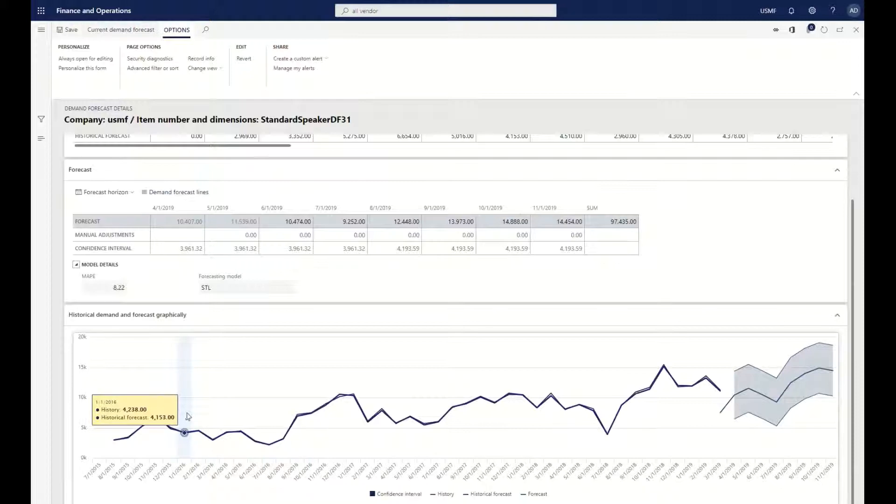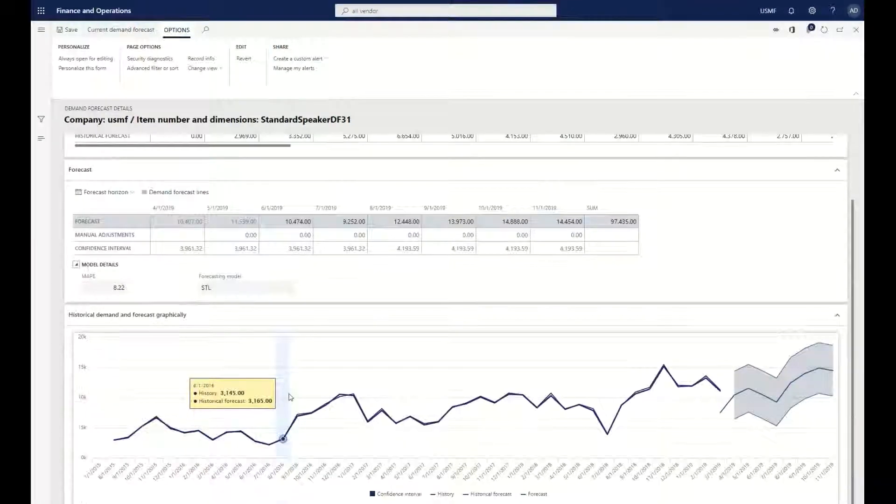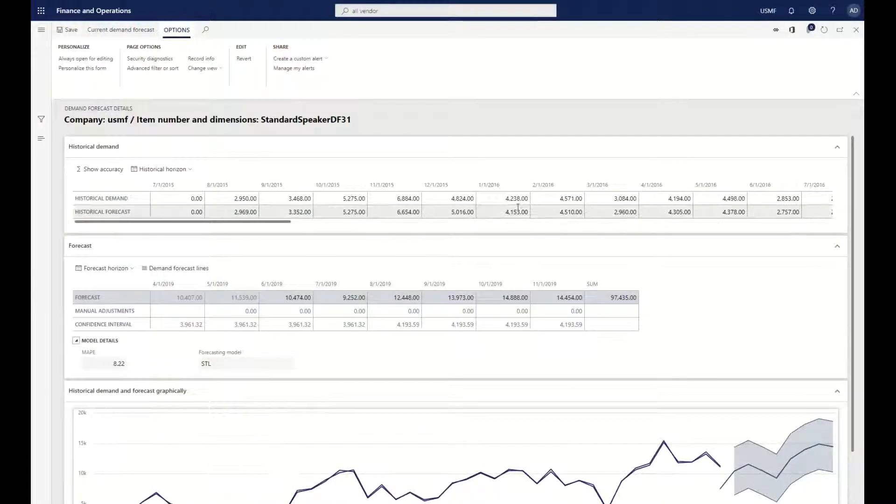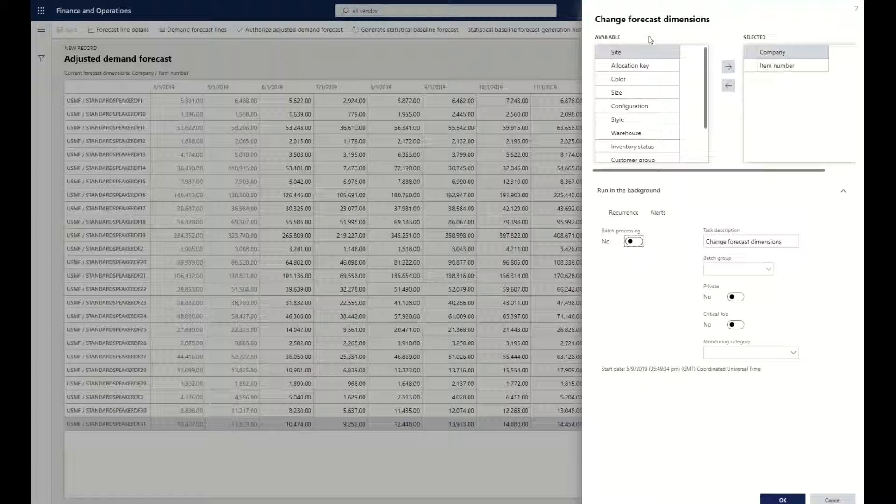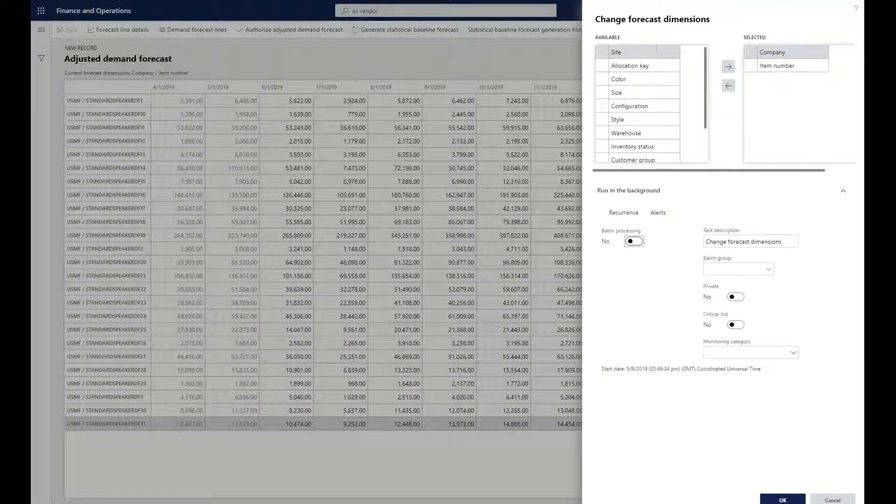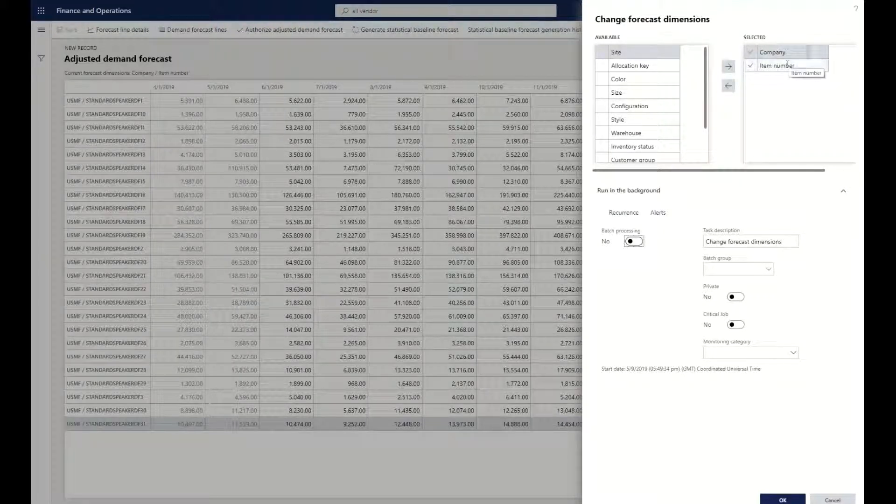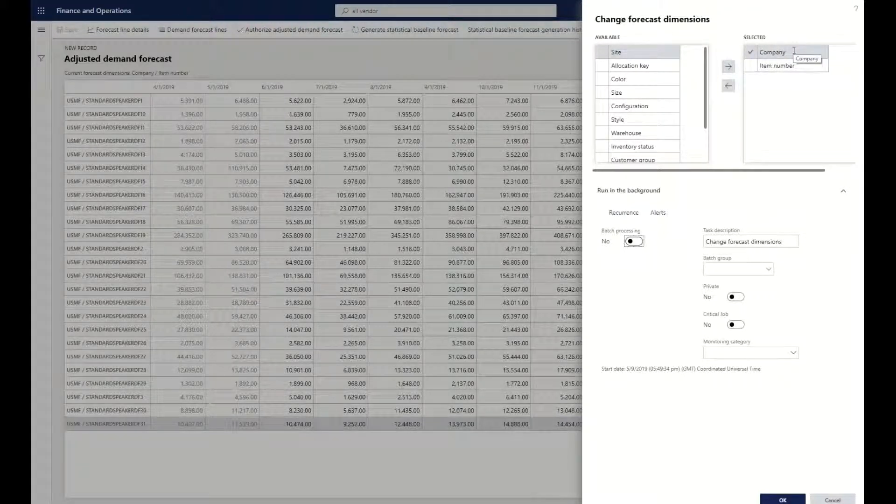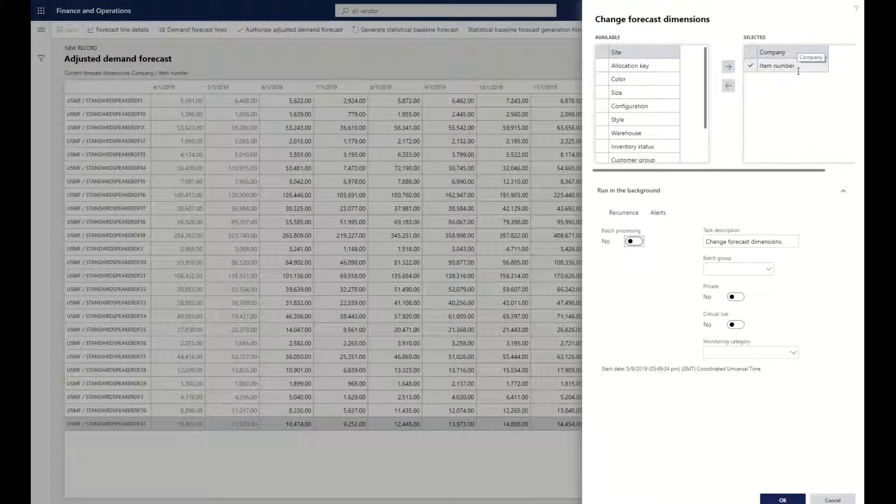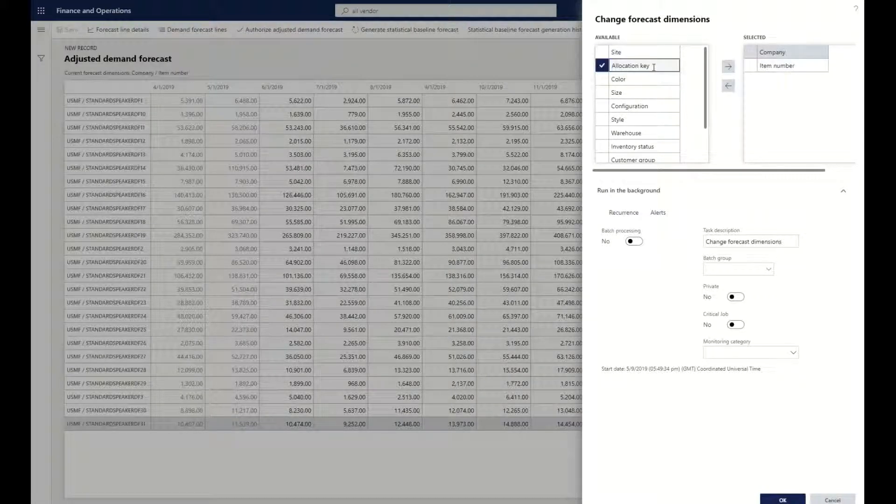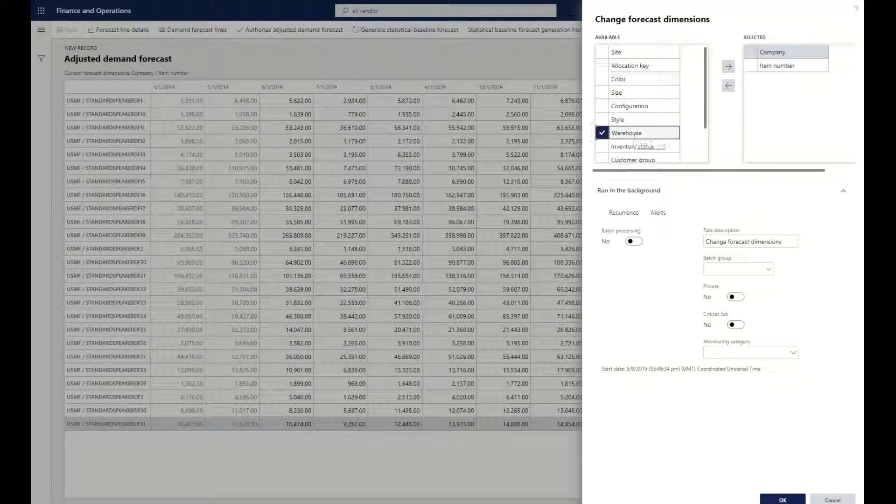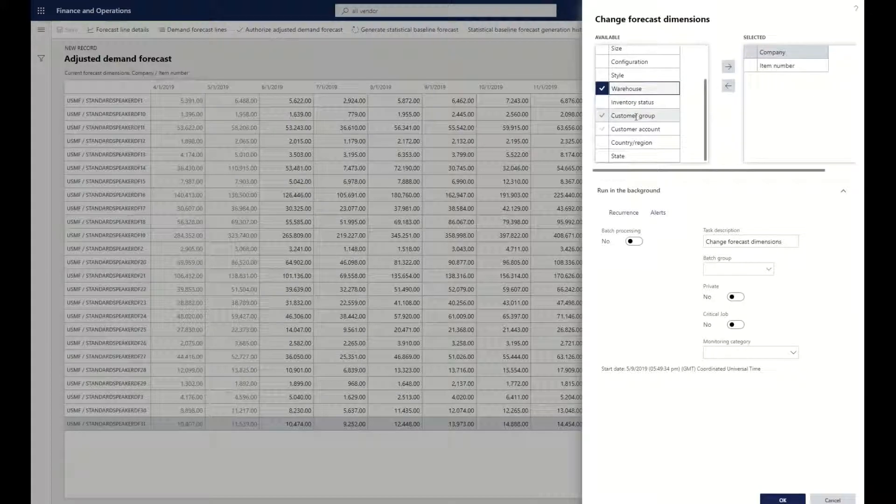Something to note is that it allows for you to go through and change all these different dimensions. Meaning I want to forecast or calculate my demand plan based upon company and item number, or based off of group of item or color of item or what warehouse it's in, or what customer it was sold to.